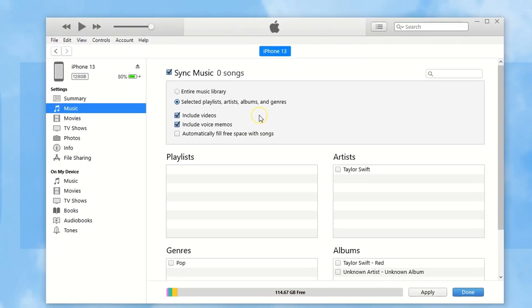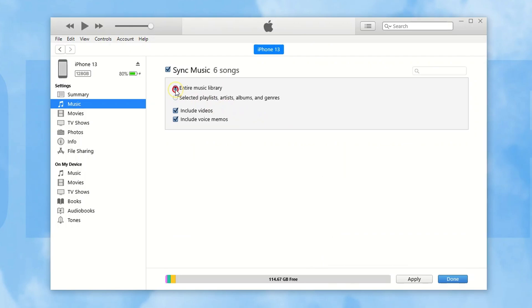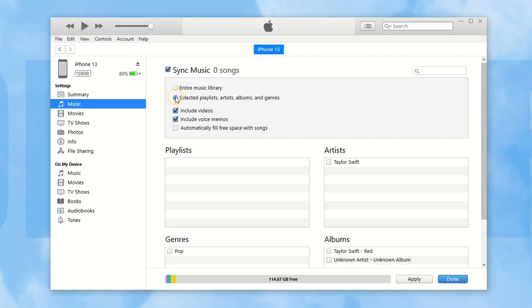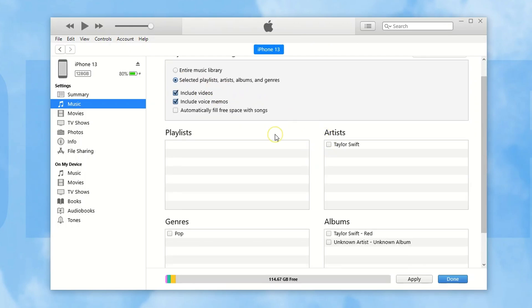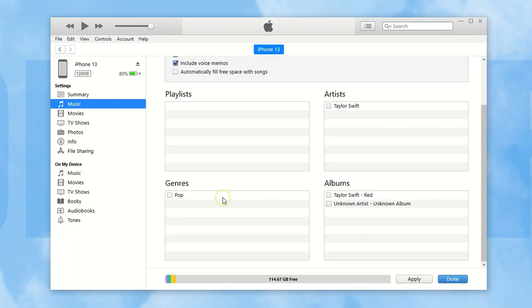Under it, you can choose to sync your whole music library, or just a selection of it, like your playlists, albums, genres, artists.